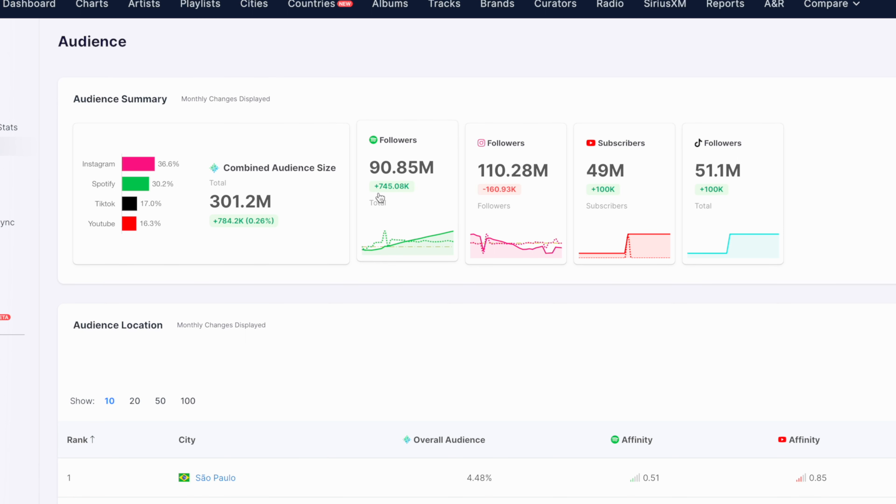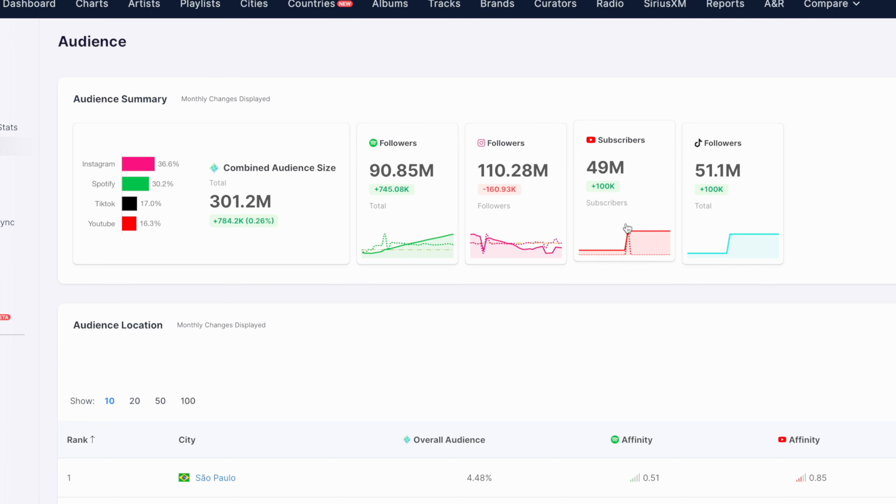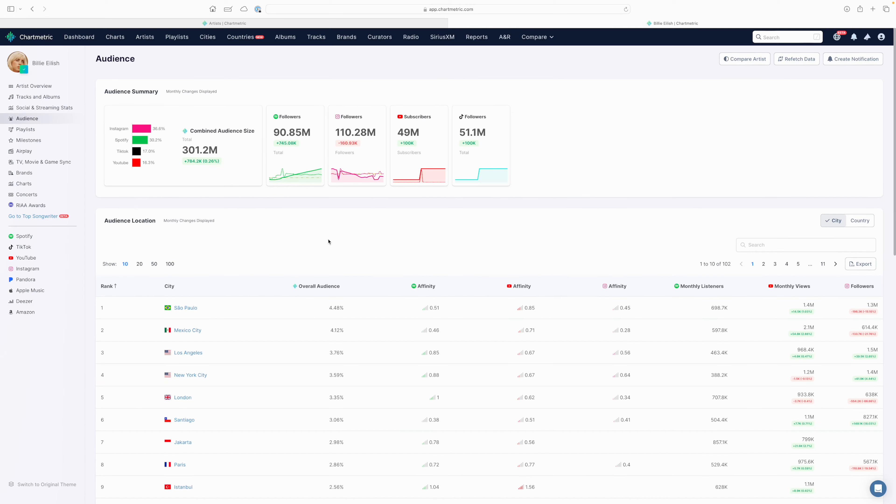You can see that broken down per platform here, most notably on Spotify, Instagram, YouTube, and TikTok. If you wanted to click into either of these modules here, you'll be sent to a page that gives you more information on the audience per platform, but we'll get into that in a bit.